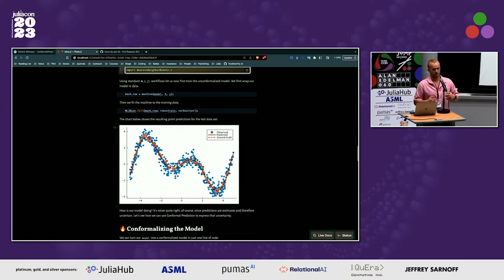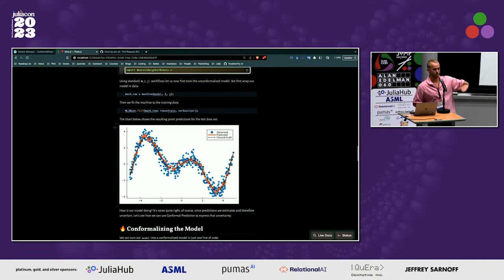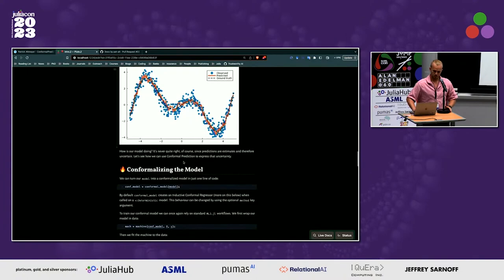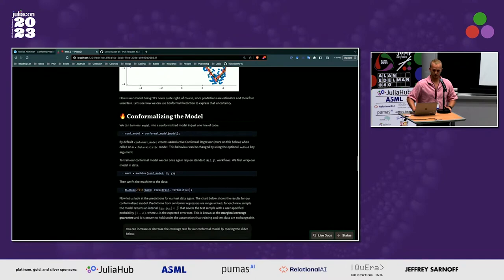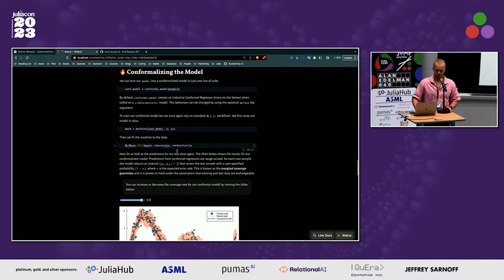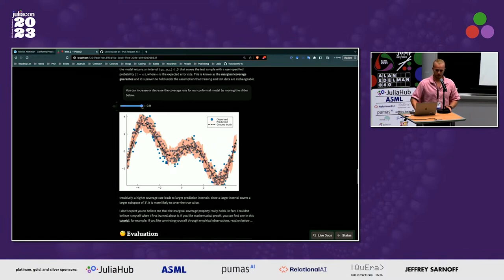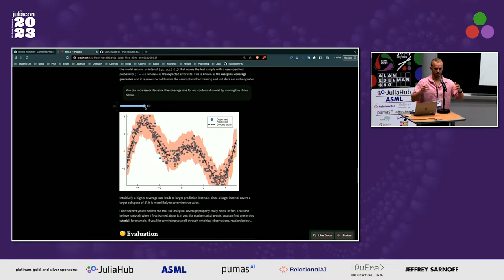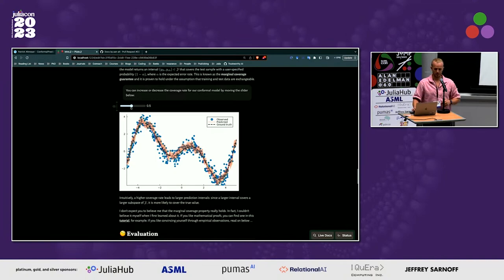In many contexts a point prediction is not enough. I have a background in economics, and when I worked at the Bank of England, publishing inflation forecasts with only a point estimate wasn't sufficient — you need a sense of predictive uncertainty. With a simple API call we conformalize the model using split conformal method, follow MLJ workflows again, and get a predictive interval. Increasing the coverage rate widens the interval; going very low gives a more precise forecast but commits more errors.